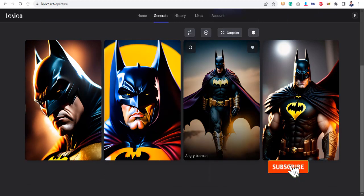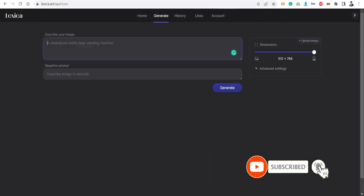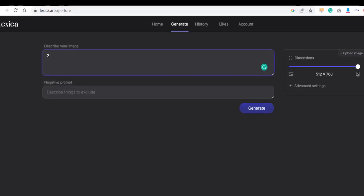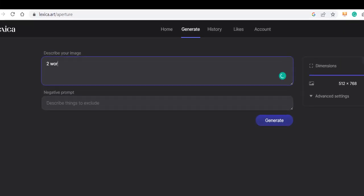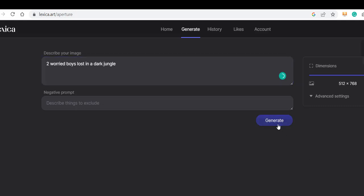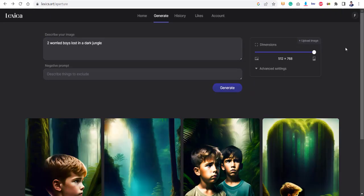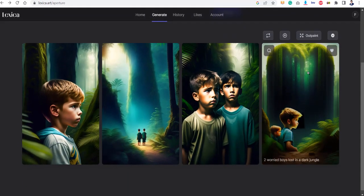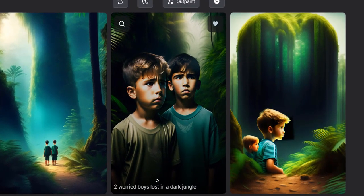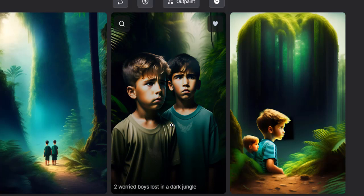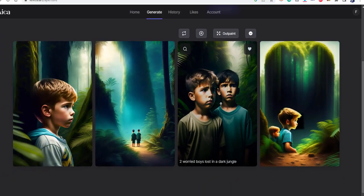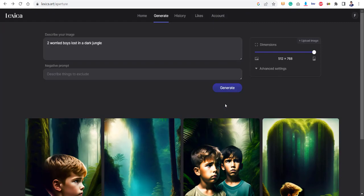Now let me just try searching something new: two worried boys lost in a dark jungle. Okay, let's see if it can generate something like that. So guys, this is what it has generated right now for me. There are two boys, not only that, these boys are worried, they are in jungle and they are in dark jungle. So you can literally create anything that you want for your client.